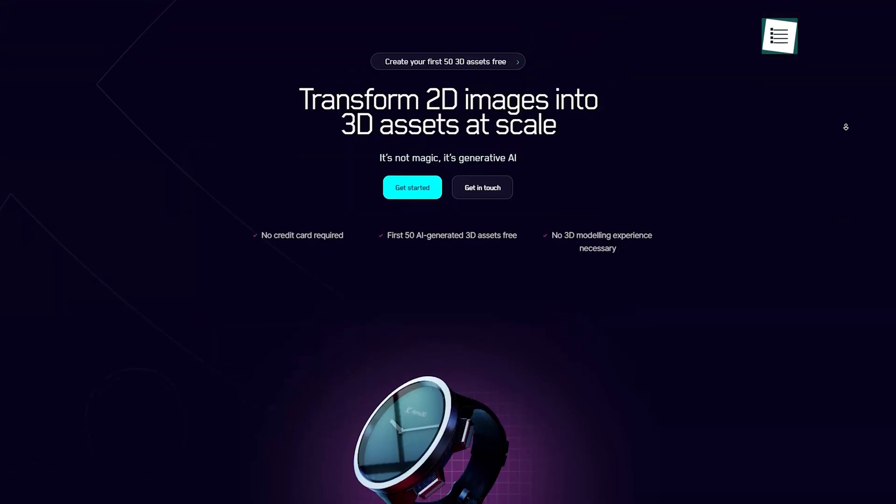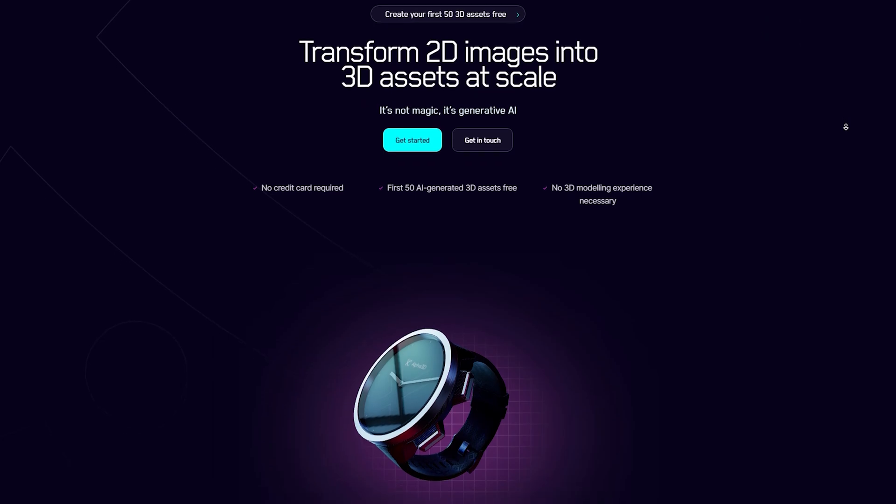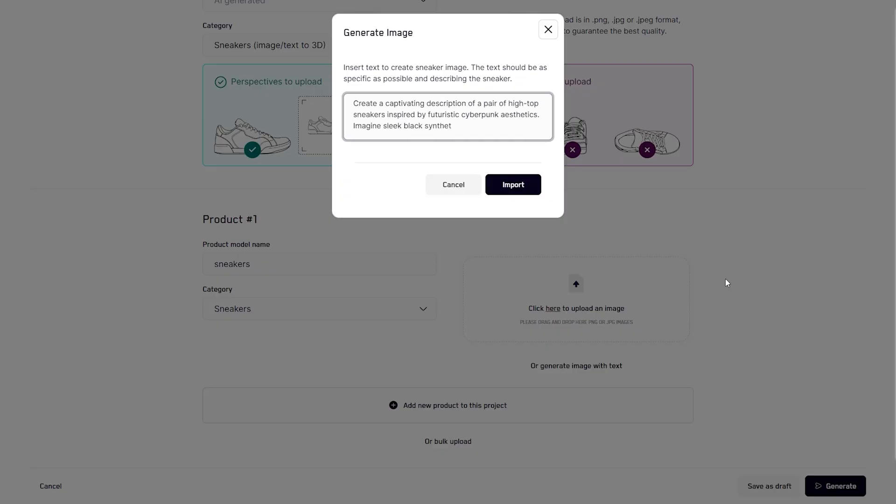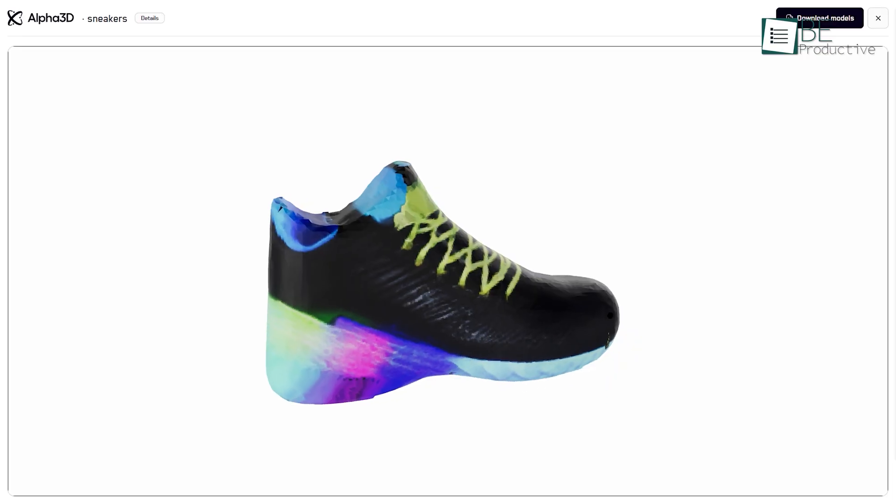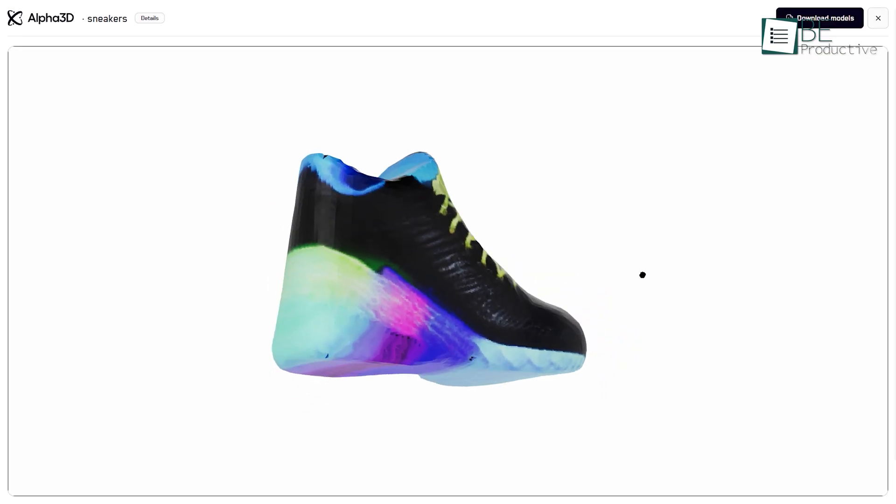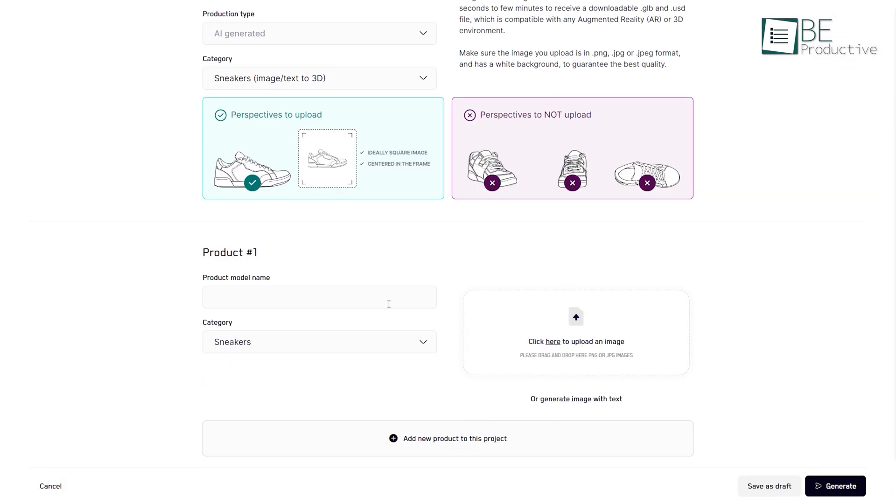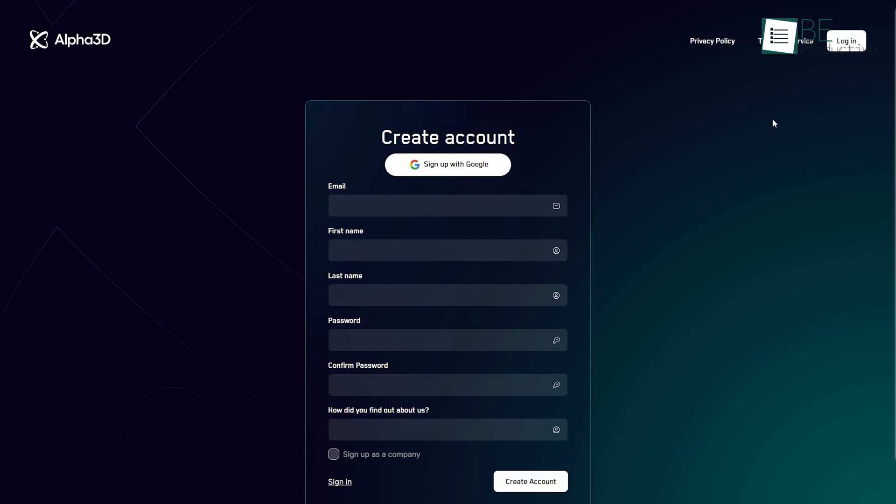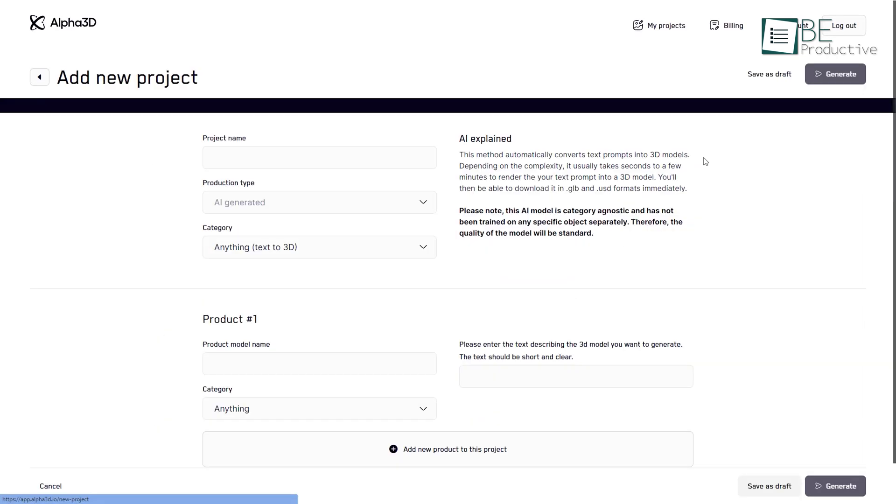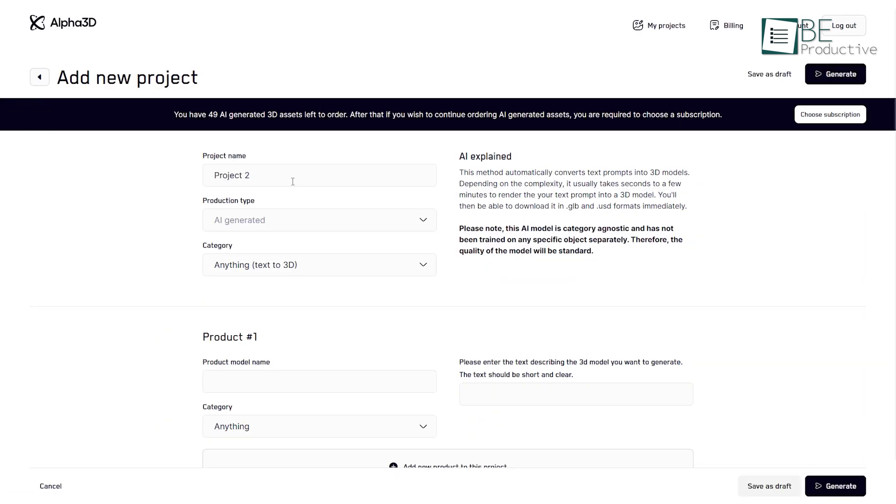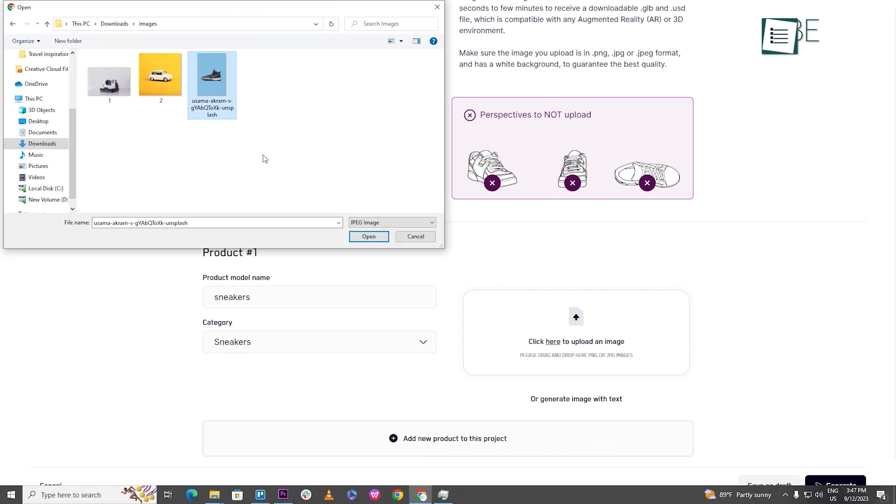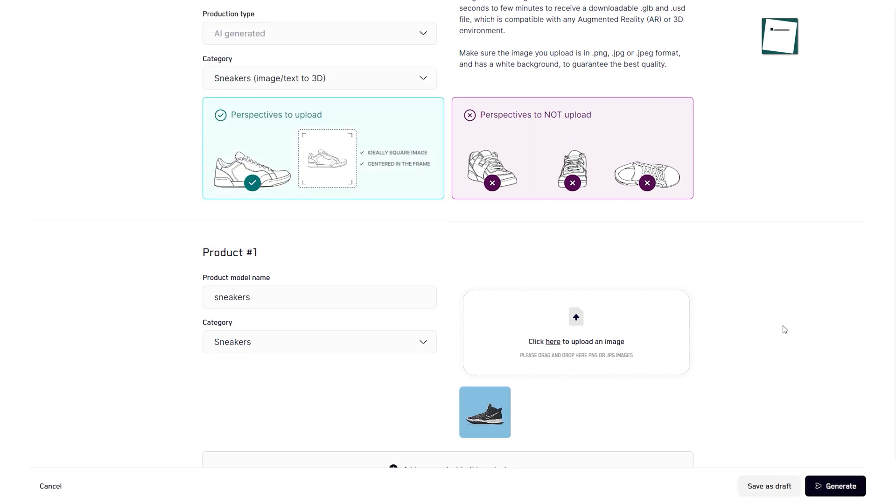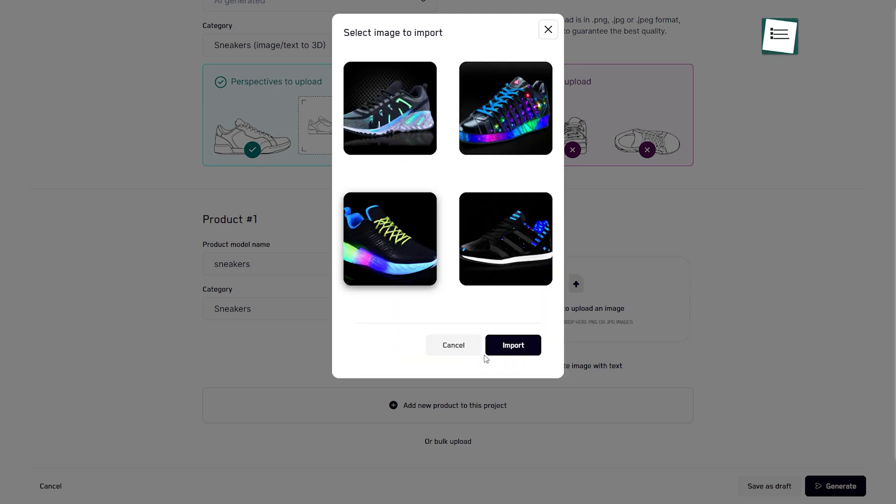Coming up, we have Alpha 3D. As the name suggests, this AI-powered website can help you transform your 2D images into 3D animation with a few simple clicks. For that, you simply need to sign up using your Google account and add a new project. Now you need to provide a project name, choose a category, and add a product. You can either transform your image into animation or create animations providing a prompt.